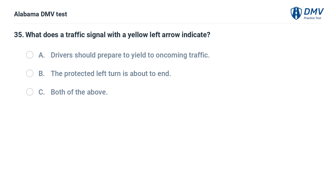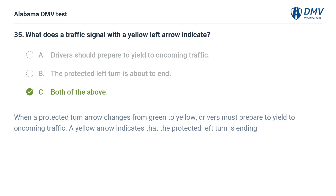What does a traffic signal with a yellow left arrow indicate? A. Drivers should prepare to yield to oncoming traffic. B. The protected left turn is about to end. C. Both of the above. Correct answer: C. When a protected turn arrow changes from green to yellow, drivers must prepare to yield to oncoming traffic. A yellow arrow indicates that the protected left turn is ending.